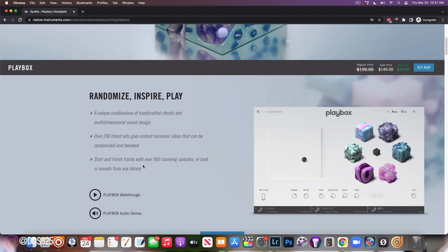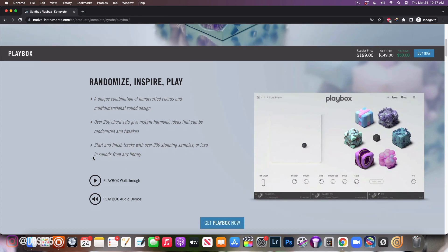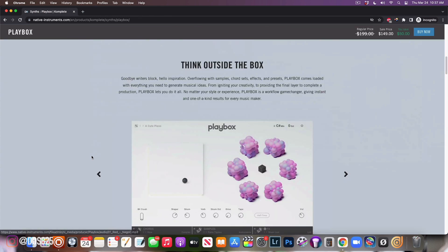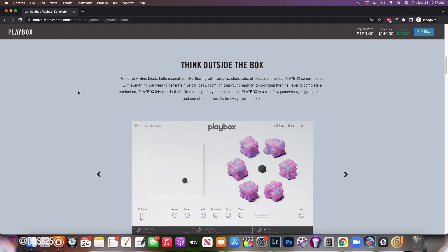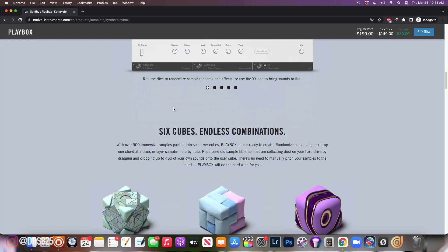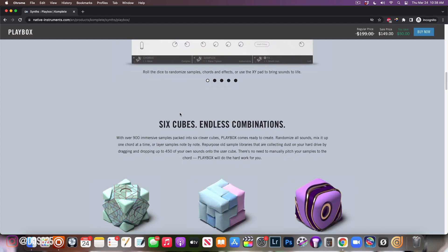Start and finish tracks with over 900 stunning samples or load in sounds from any library. I've started my tracks with this and it helps a lot. You guys know I like to use things like Output Arcade, and this is kind of in that same lane where you have a whole lot of different loops that you could just go through and get inspiration and build on.